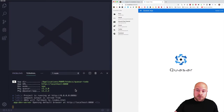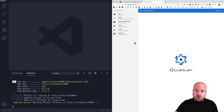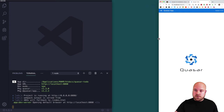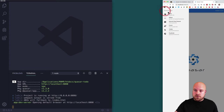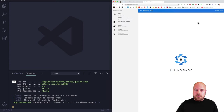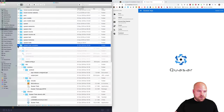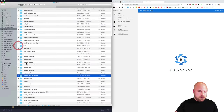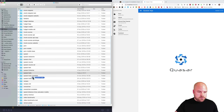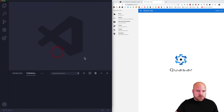Once installed, it tells us how to get started: just cd into the folder and run quasar dev. So cd quasar-todo and quasar dev. That's running in the browser — you get a basic Quasar app with a toolbar along the top and a drawer along the side that can be toggled with a button.